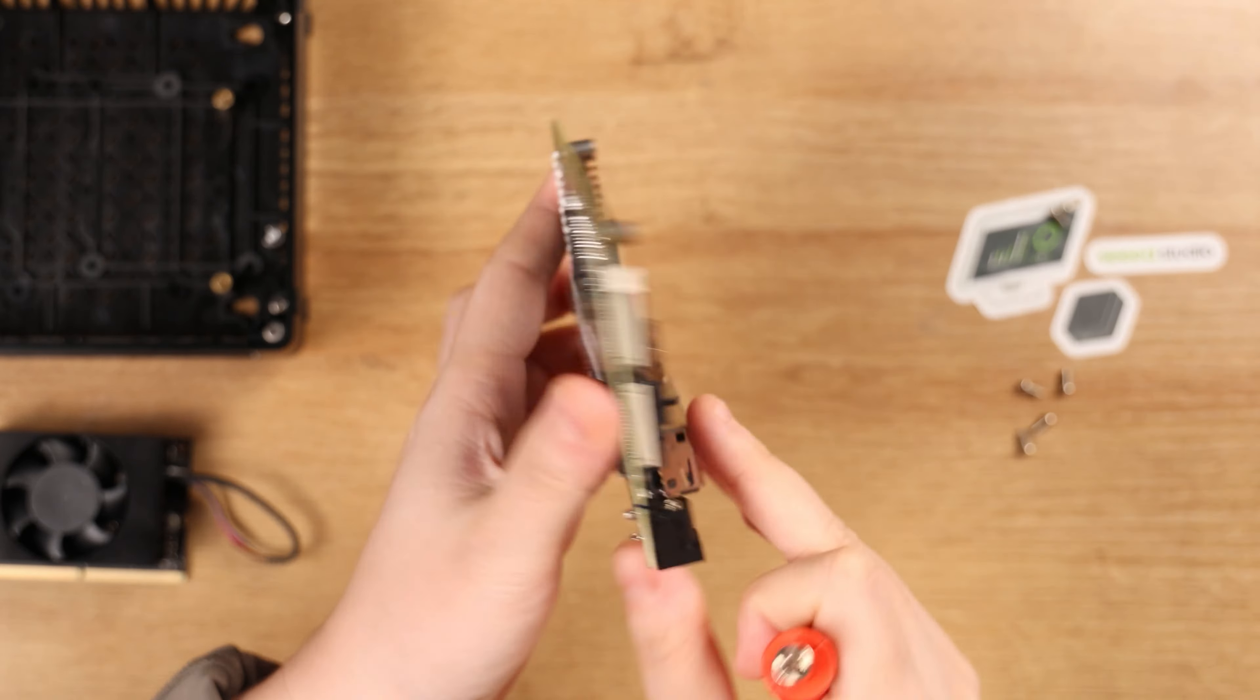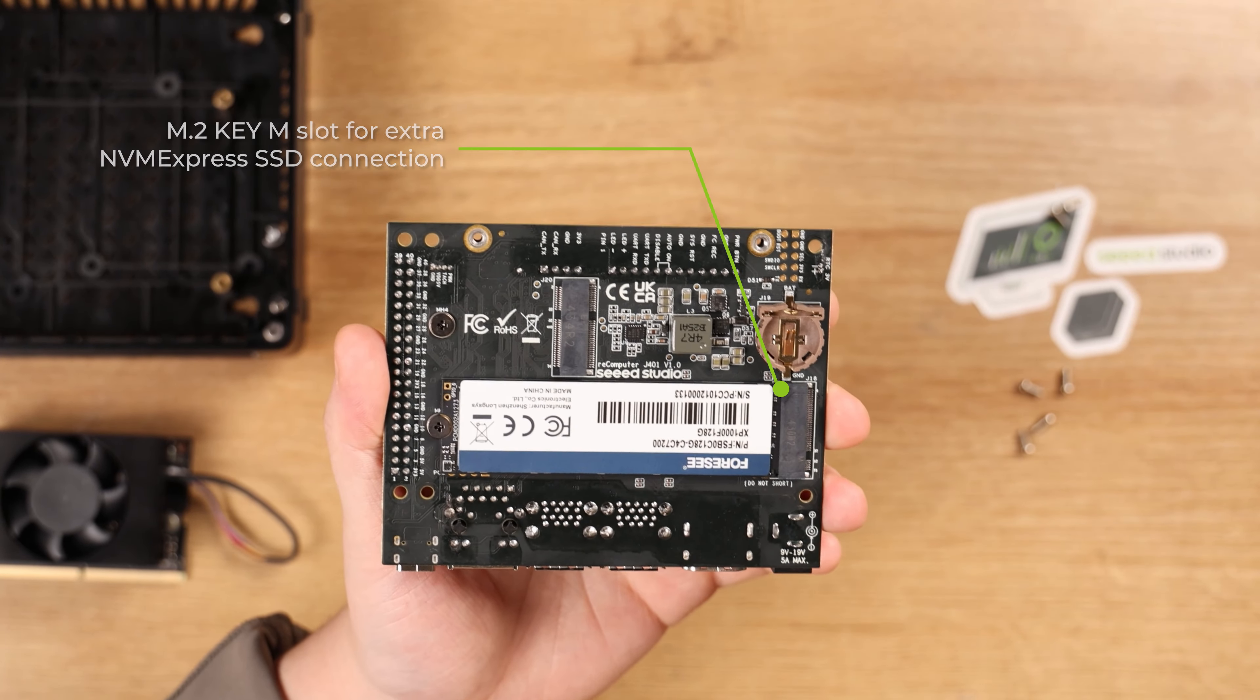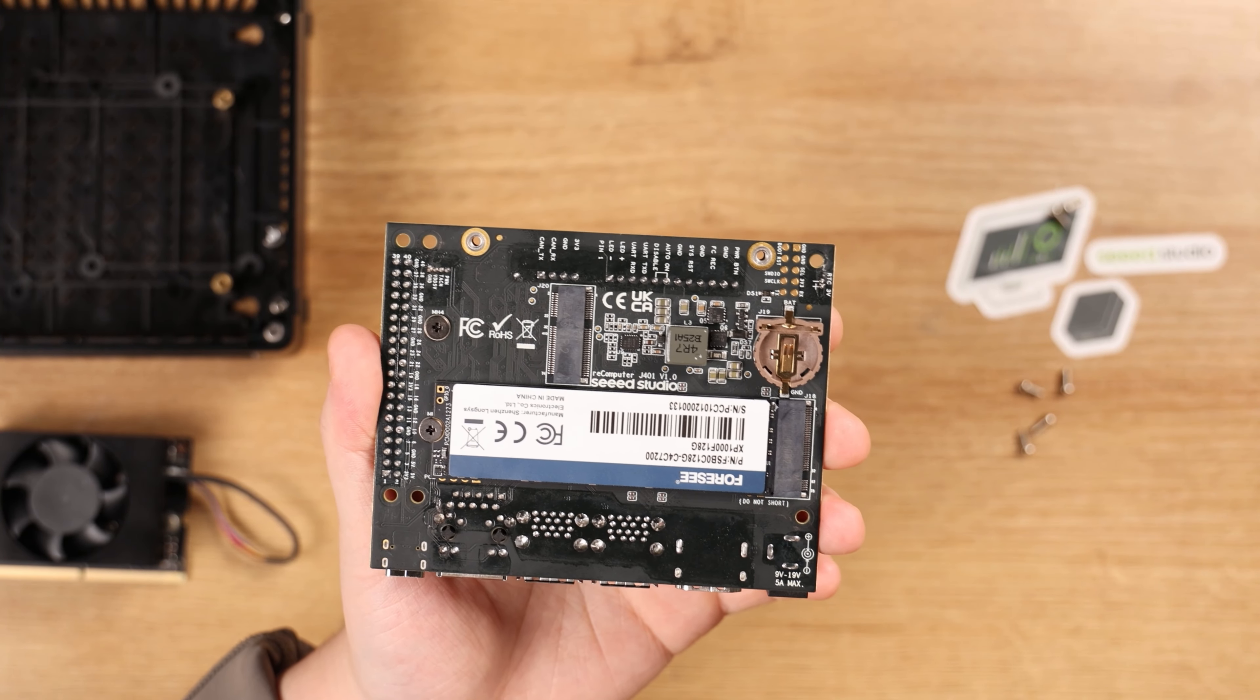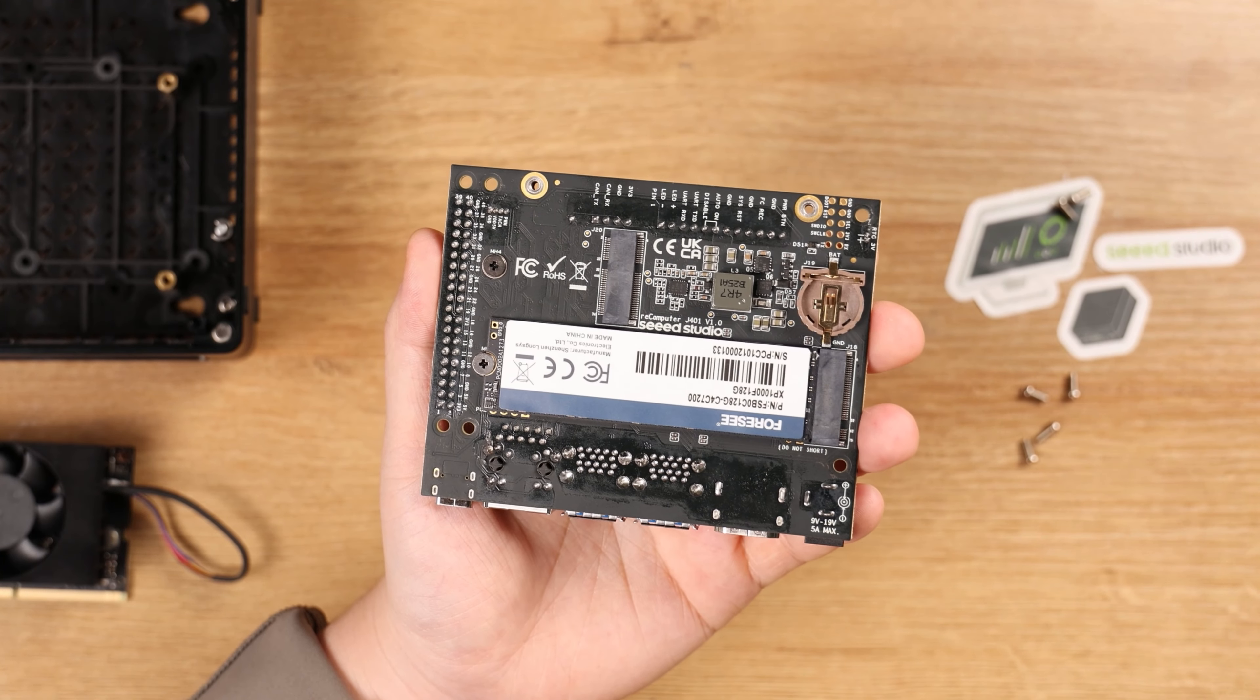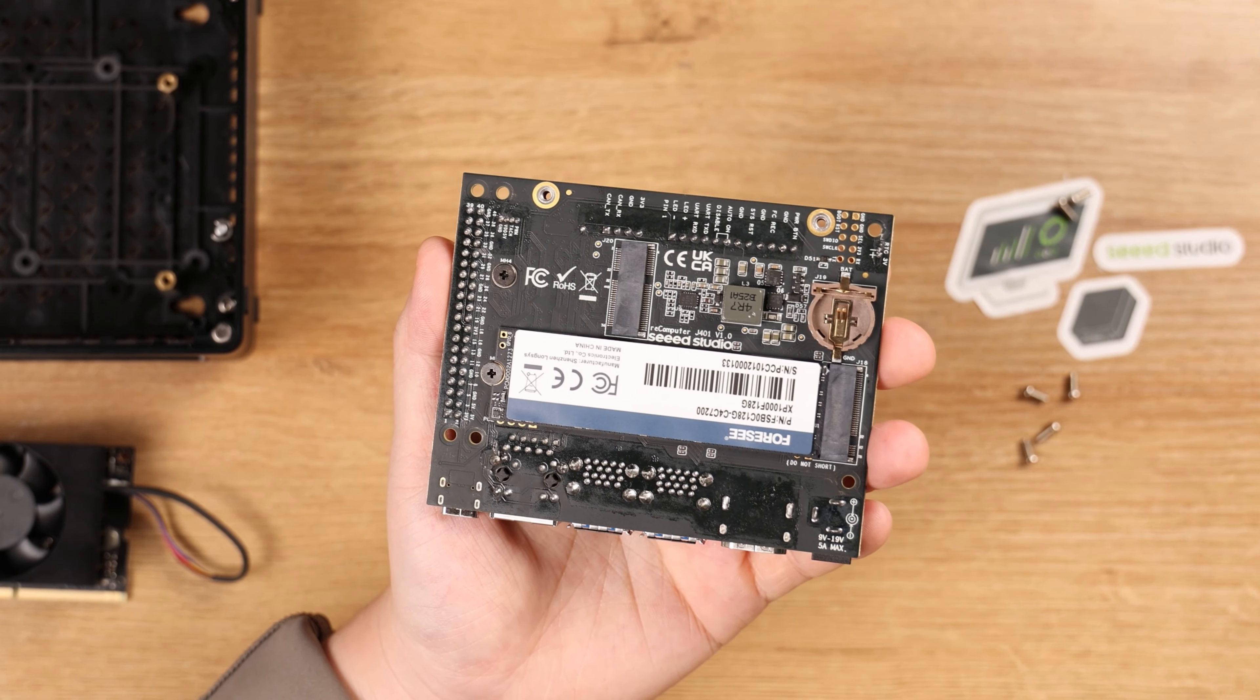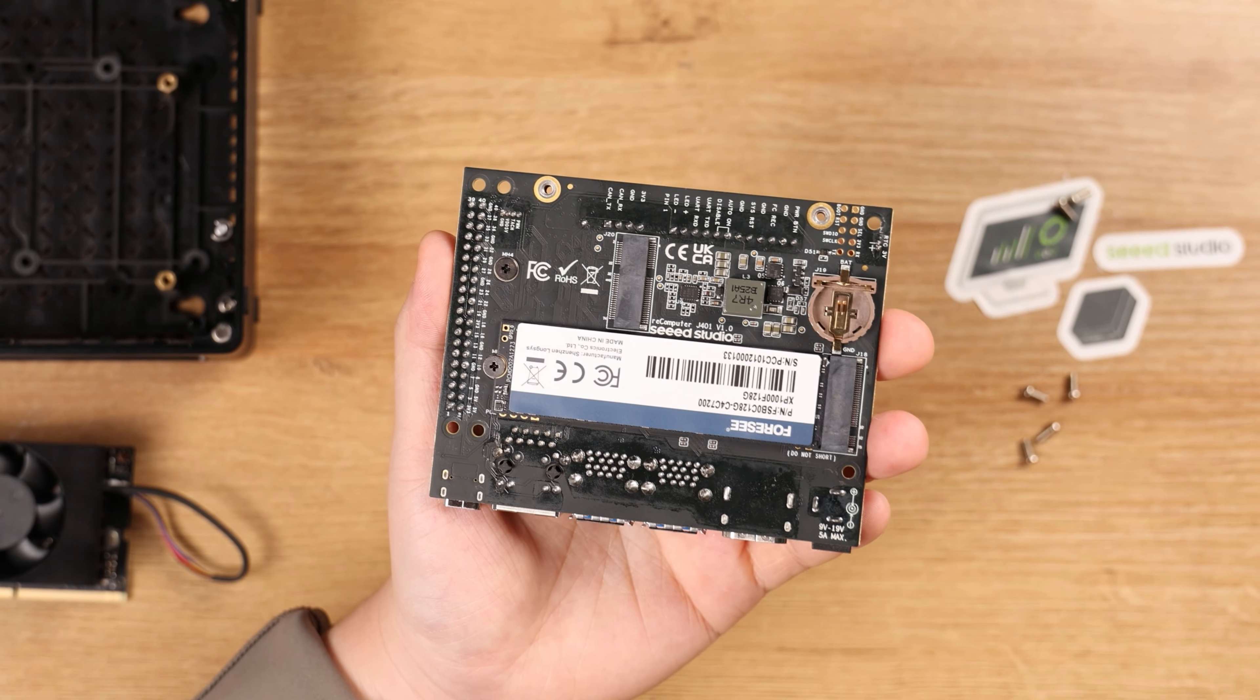On the underside of the board, we have the M.2 Key M slot for extra NVMe SSD connection. Here we provide a 128GB SSD with JetPack 5.1.1 pre-installed on it, so that you can directly power on the device without flashing configurations.